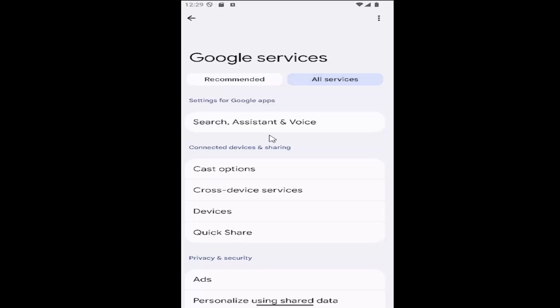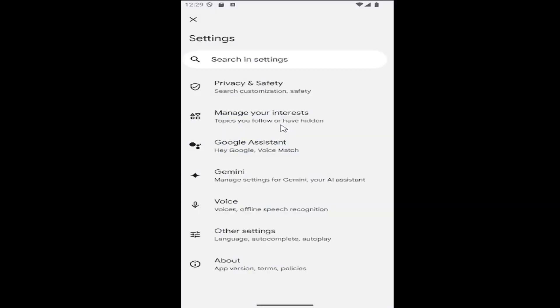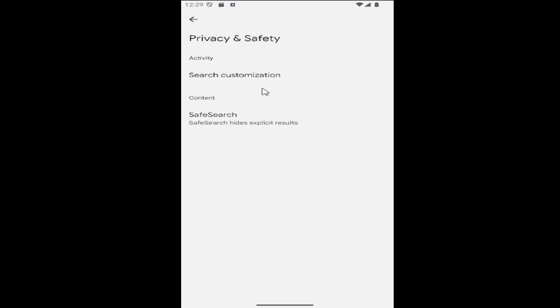And then underneath settings for Google Apps, select search assistant and voice. And then select the privacy and security tile.